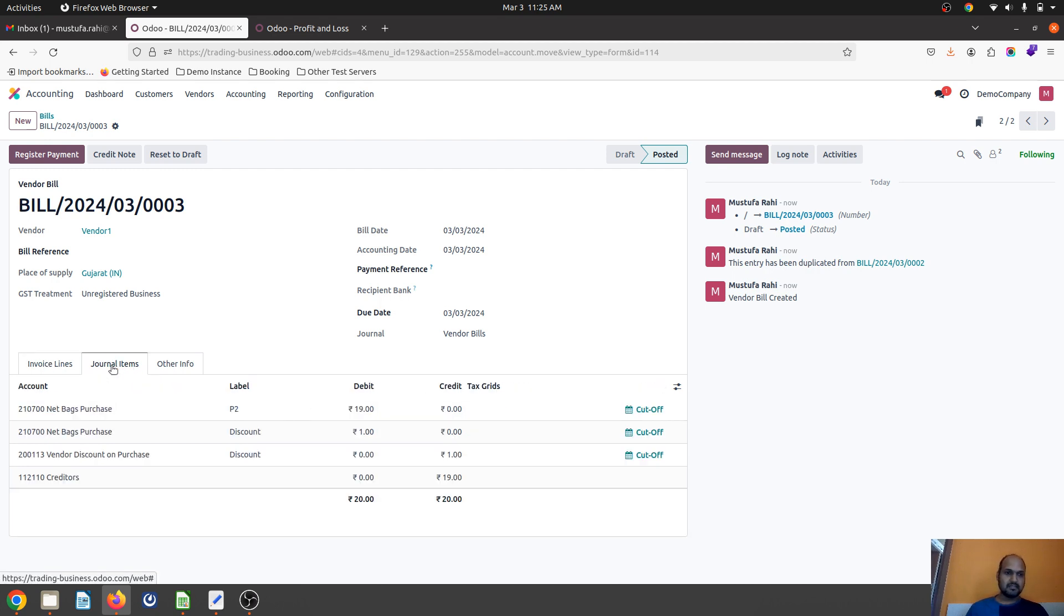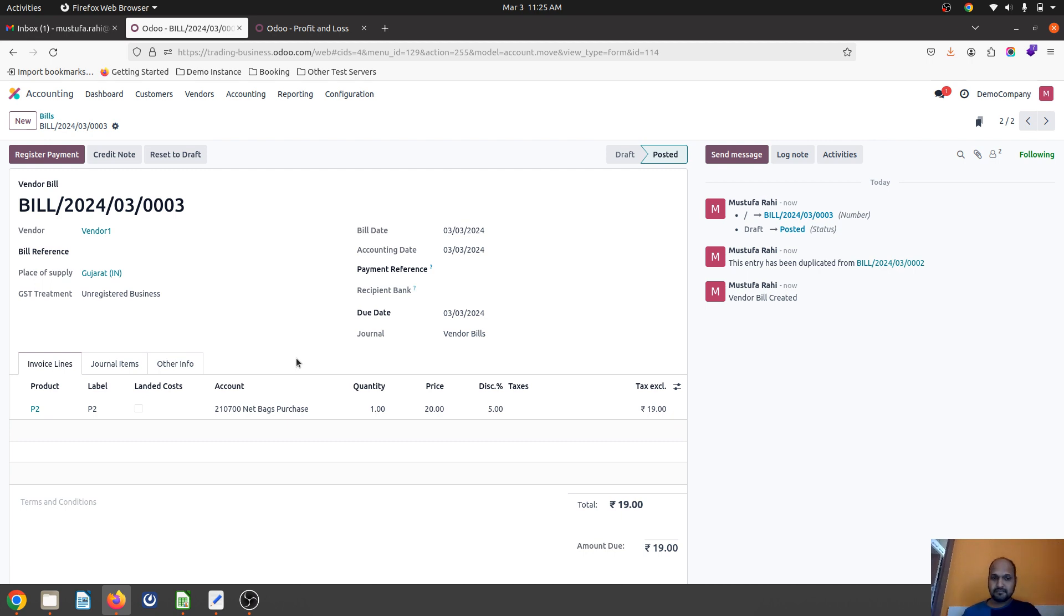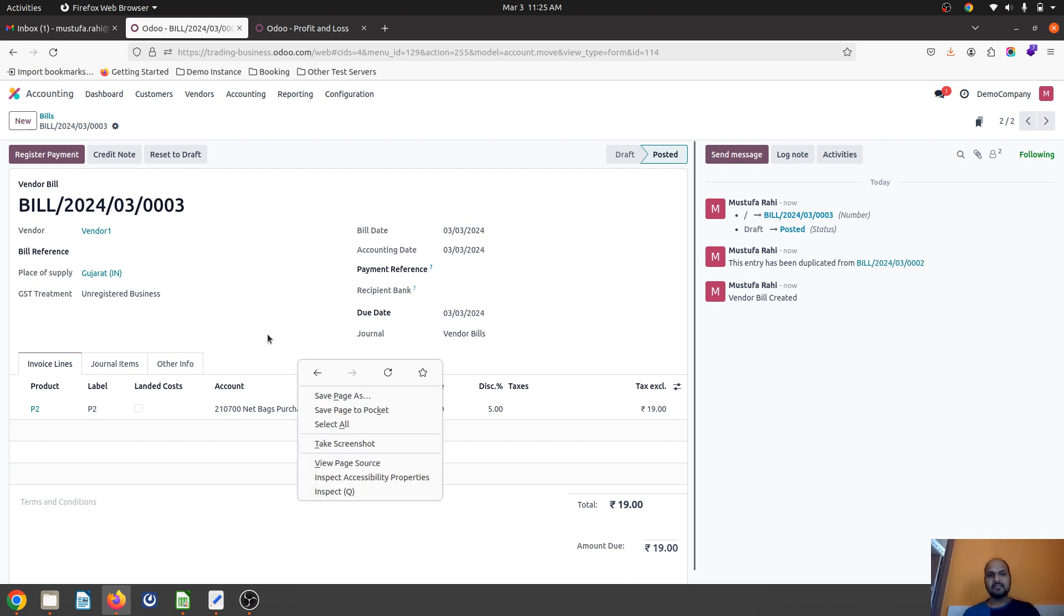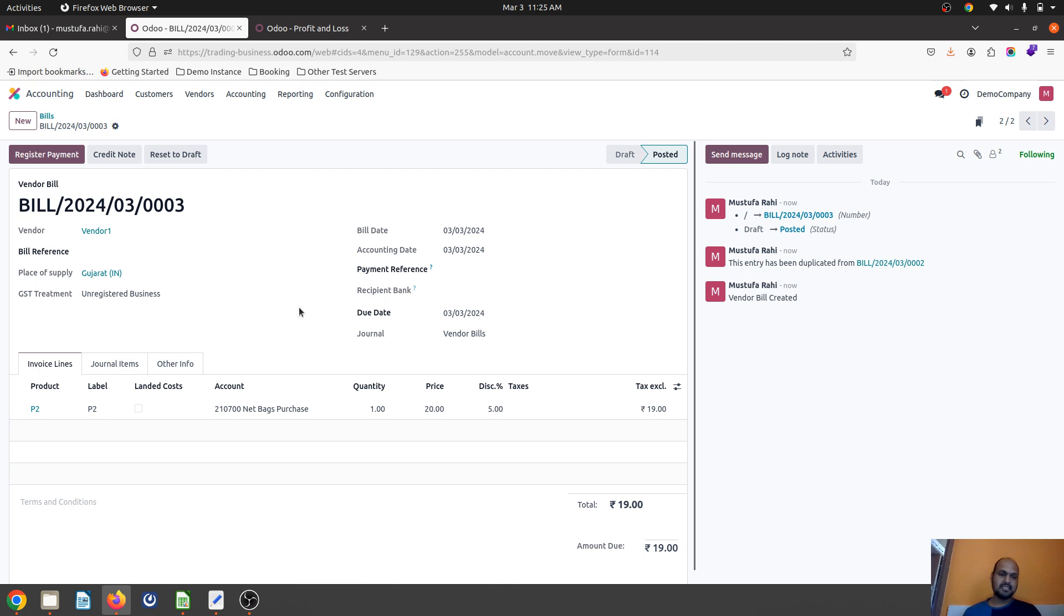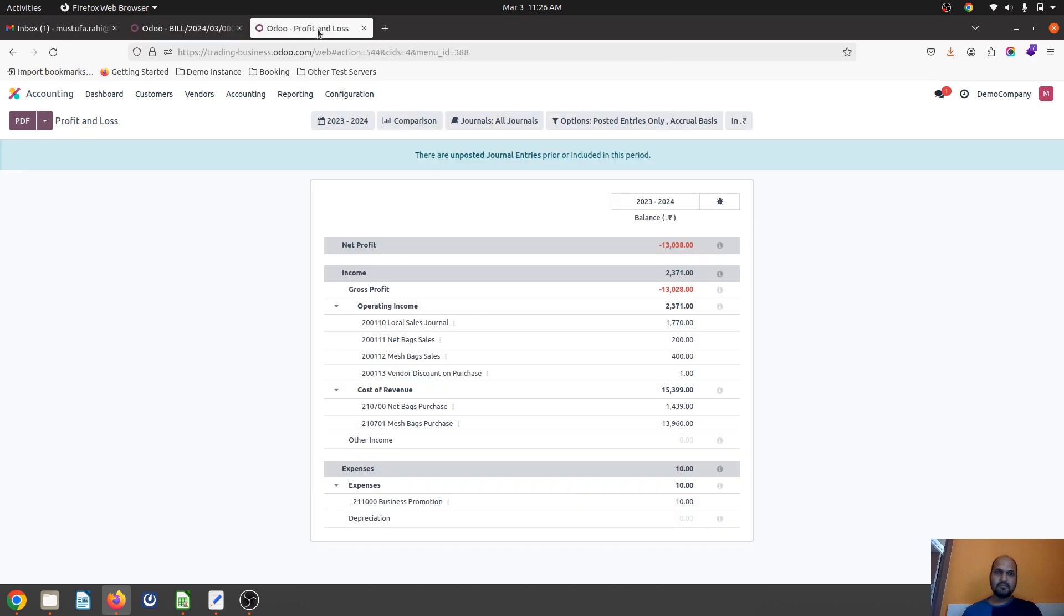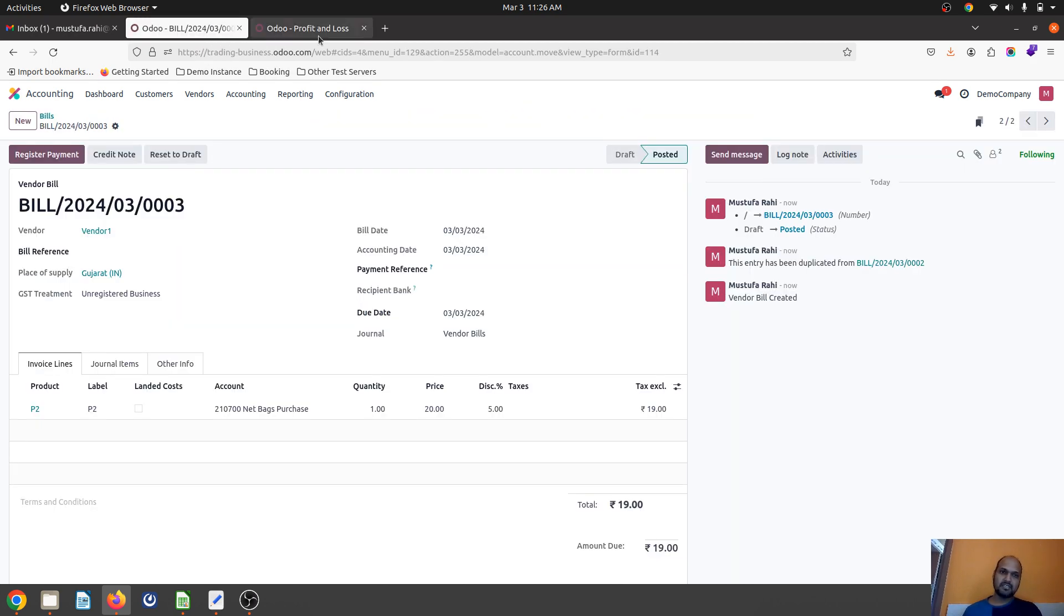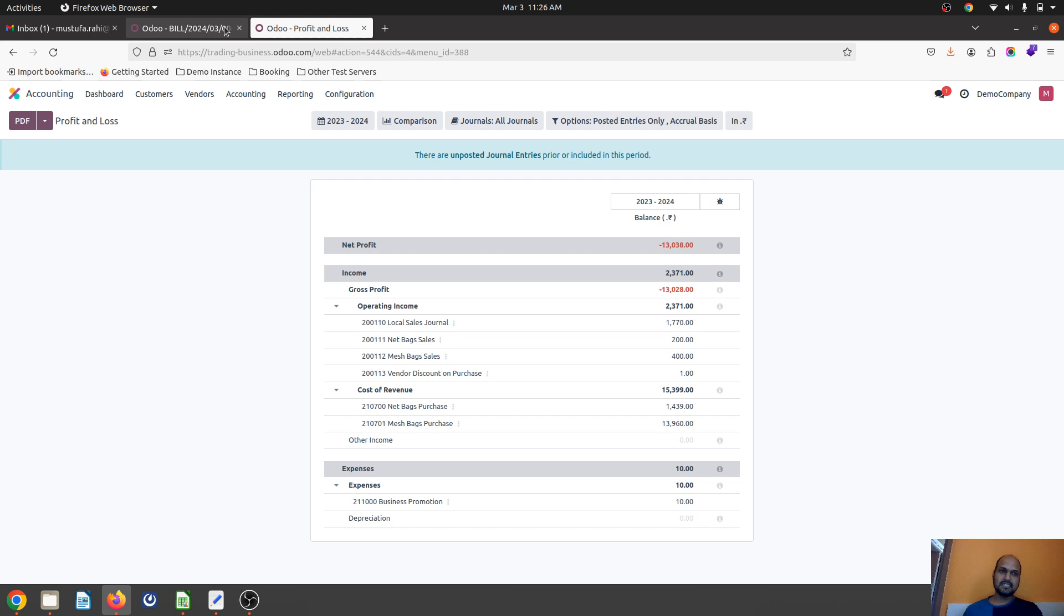This is how Odoo has introduced a very good feature where we can count customer invoice as a business promotion as well as vendor discount as additional income.